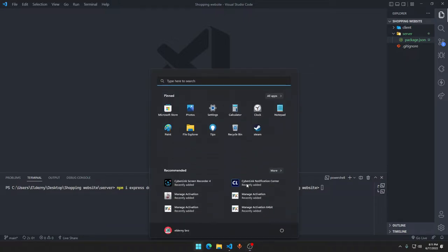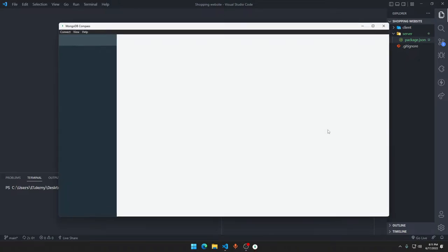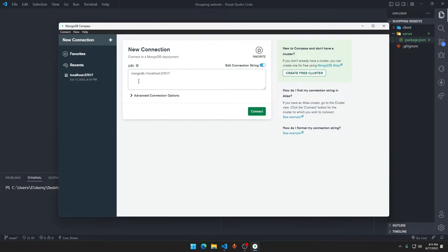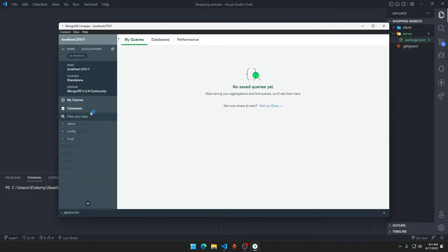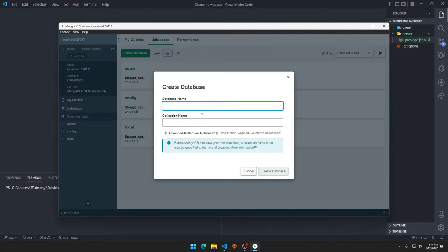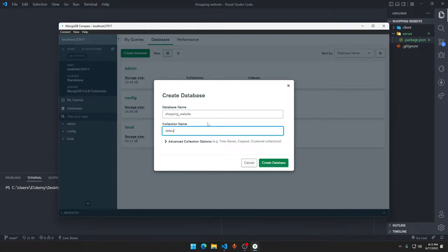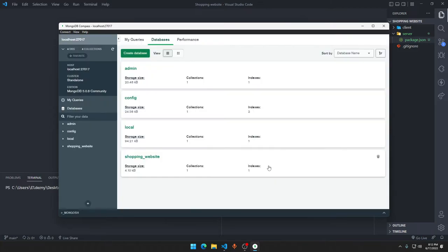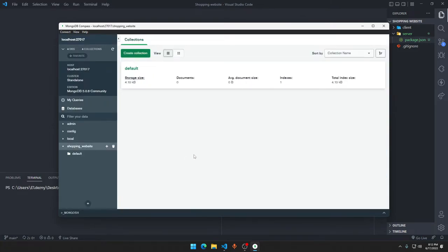Now we will open MongoDB Compass — this is what it looks like. You need to click Connect, then go to Databases, click Create Database, and the name of the database is going to be 'shopping_website'. The collection name can just be 'default'. I will explain every single thing so you don't have to worry about anything.